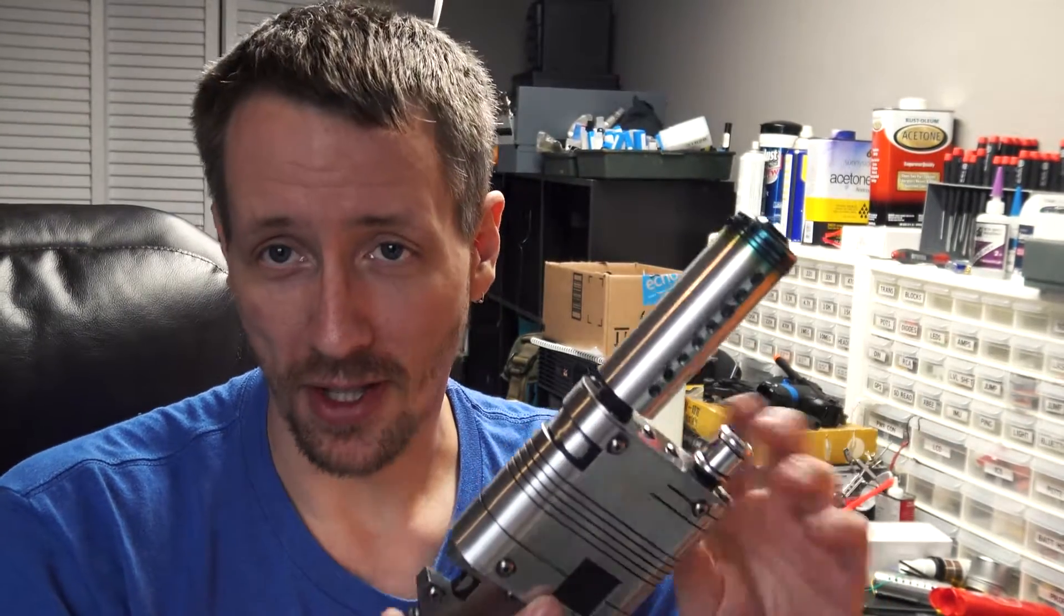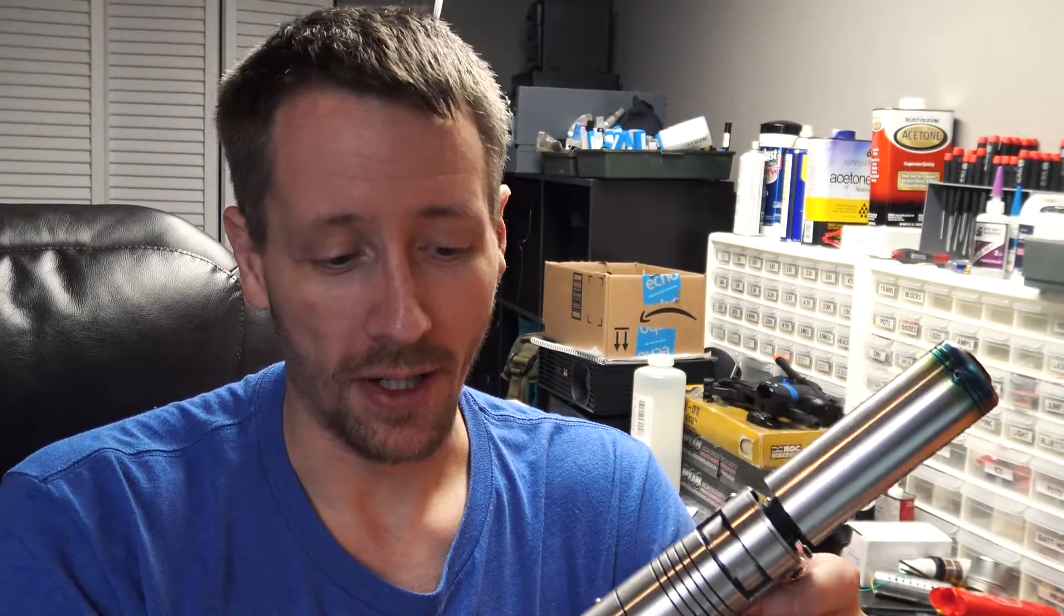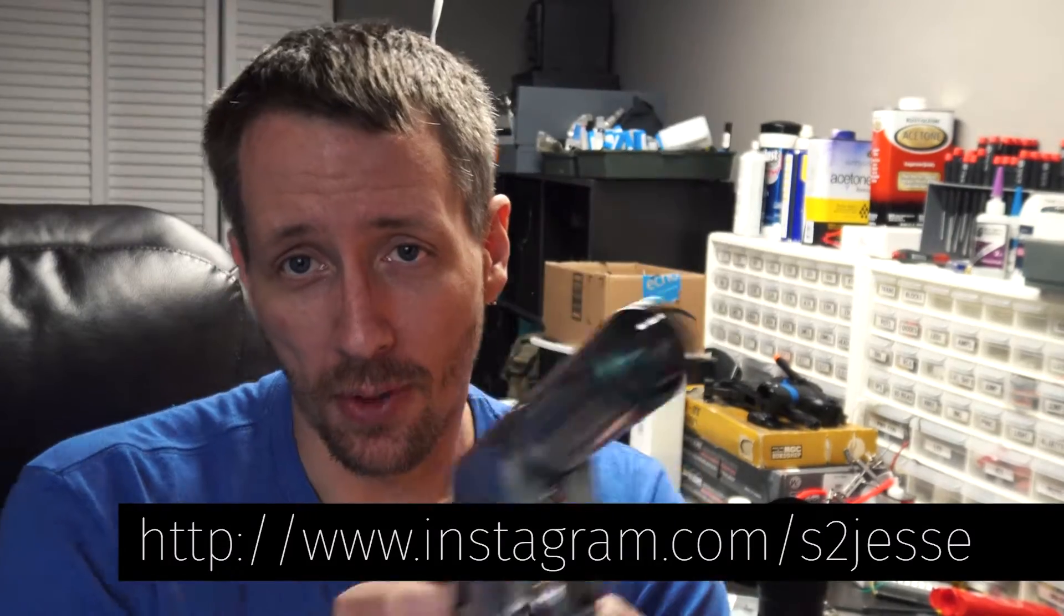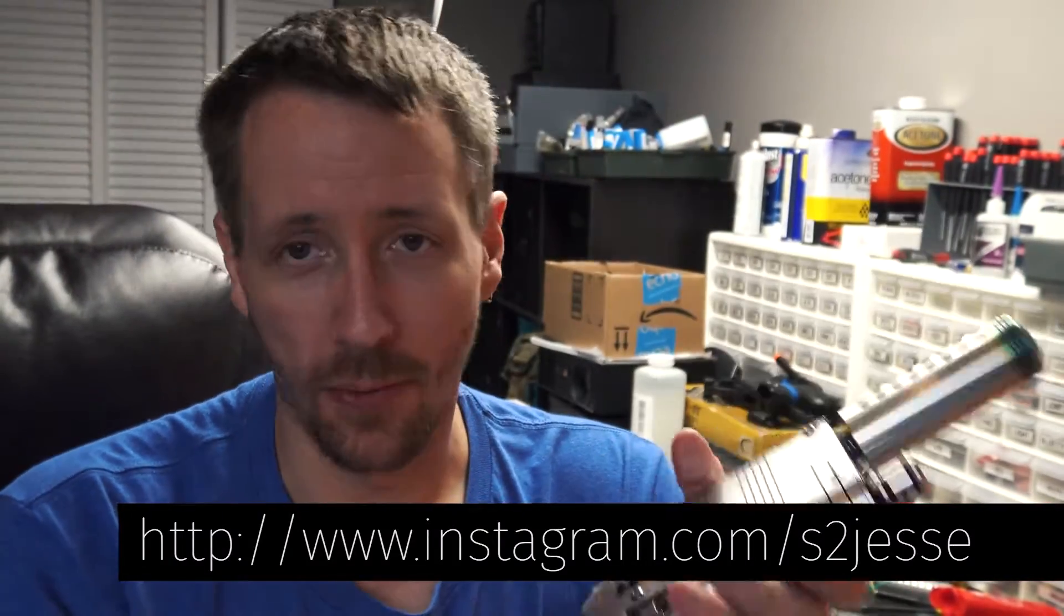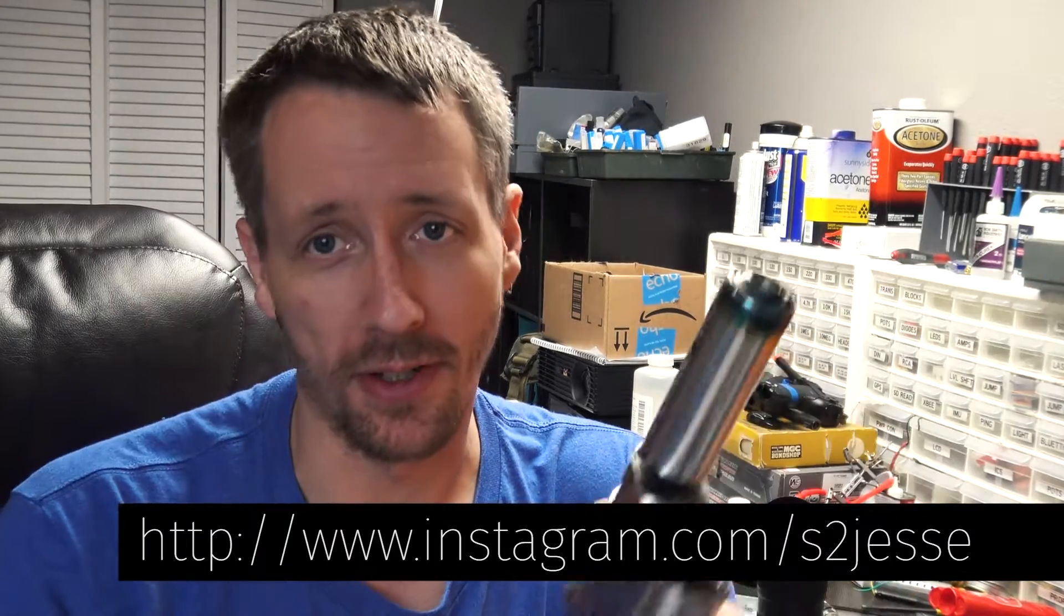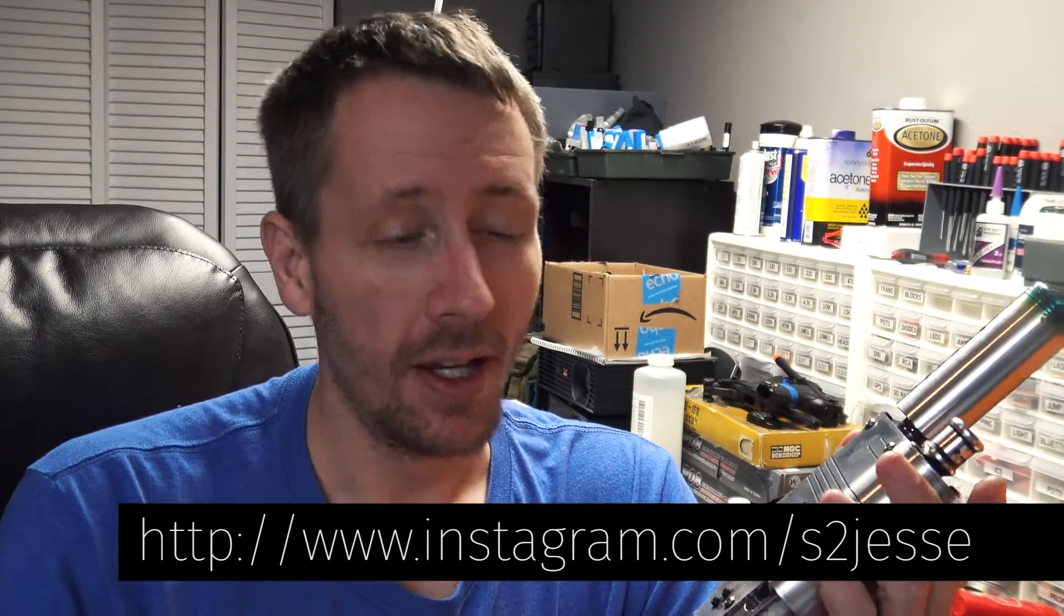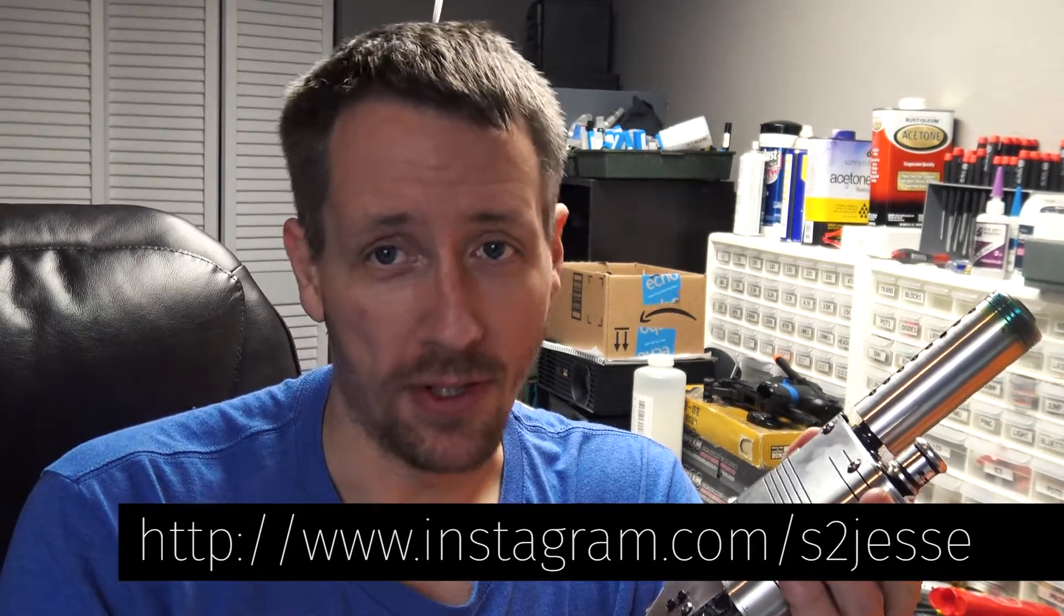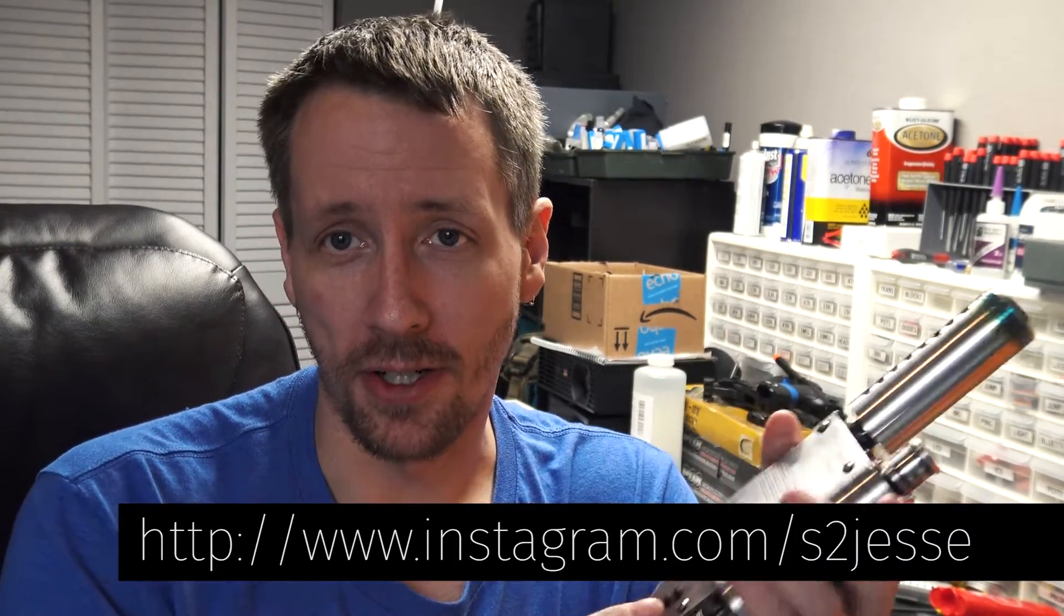All right guys, thanks for following along with me. This has been a fun project, it definitely took a little longer than I thought it was going to, from design to electronics, all the machining and figuring all that stuff out. I'm finally done, got the sound all working, lasers, all that kind of good stuff weathered up, and I'm pretty much ready for the next project. If you're interested in what that's going to be, follow along. You can also check me out on Instagram at s2jesse and look forward to the next project.